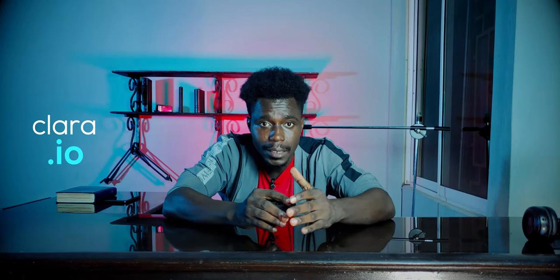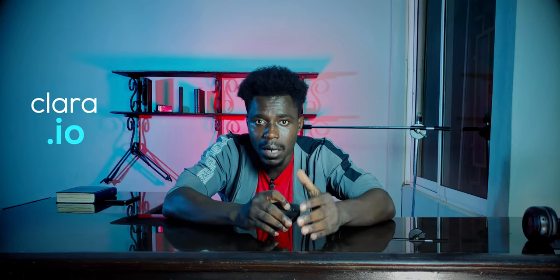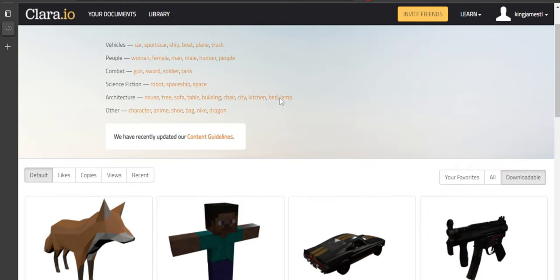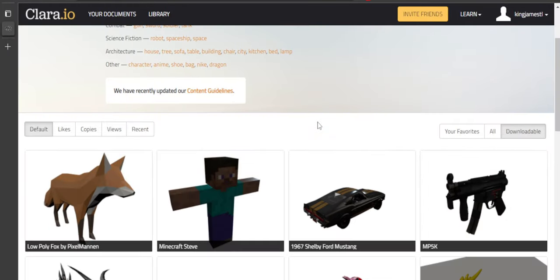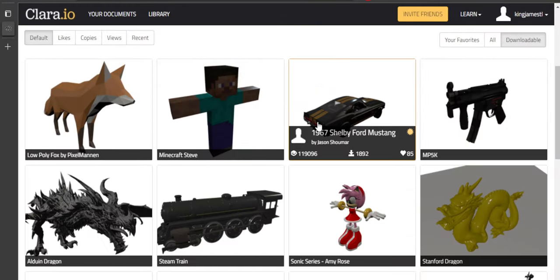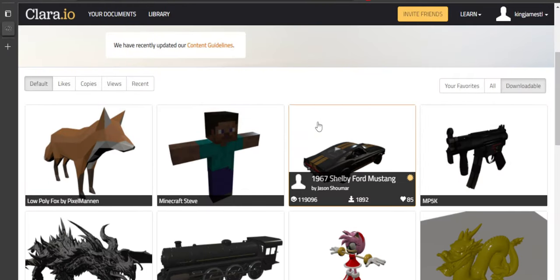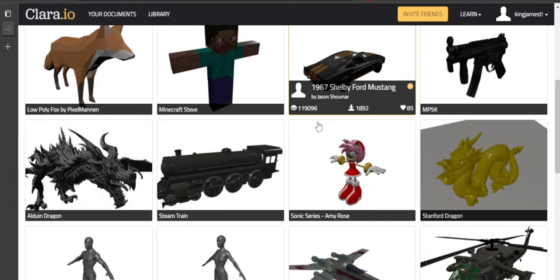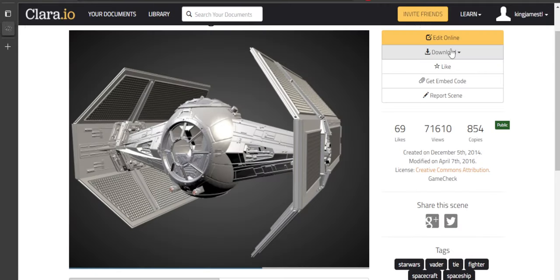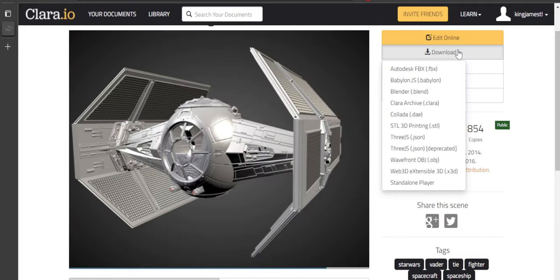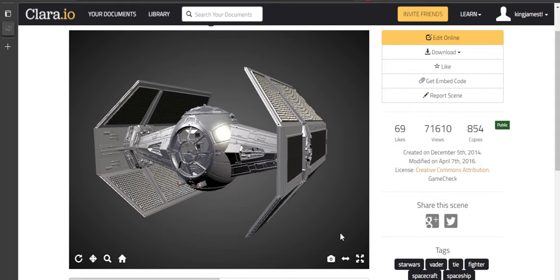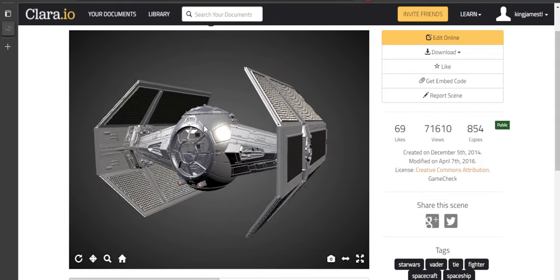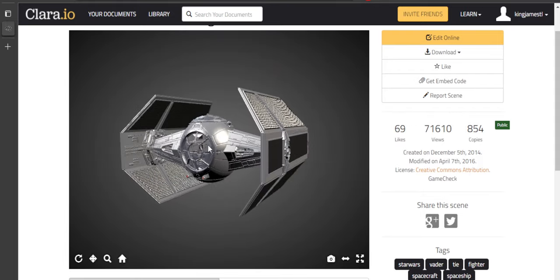If you are looking for a website with over a hundred thousand models of various types, you can't ignore Clara IO. It's actually an in-browser 3D modeling tool itself. You can edit the files you find online before downloading and using them in Blender.